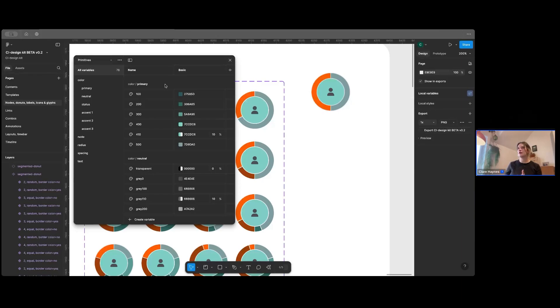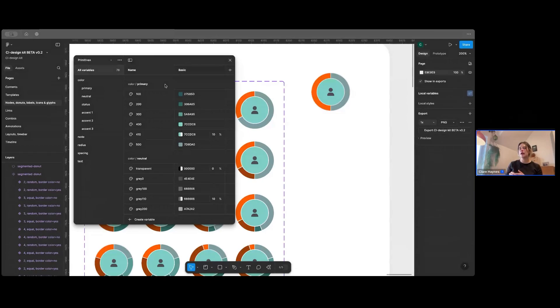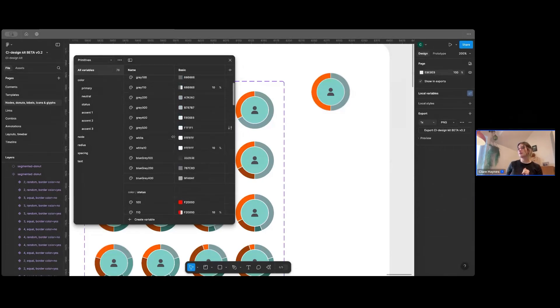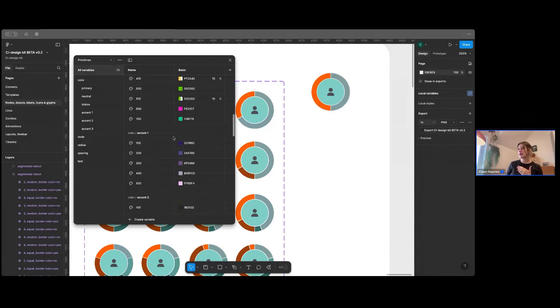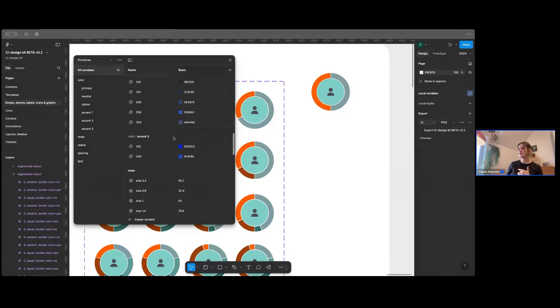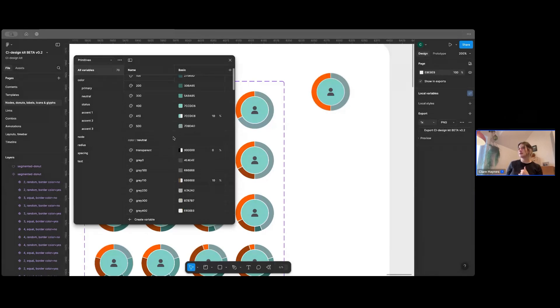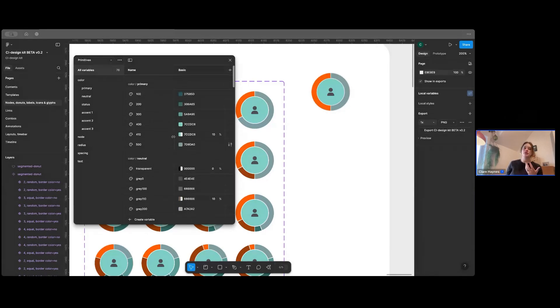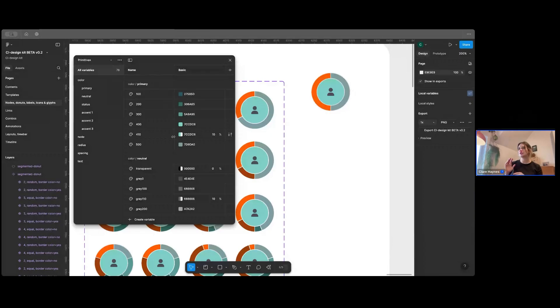You've got border radius values, spacing values, whatever spacing system you're using, you can put it in. We've got some other things like font families and font sizes that you might want to change and add depending on your brand.